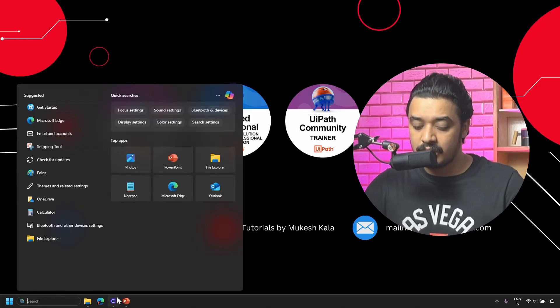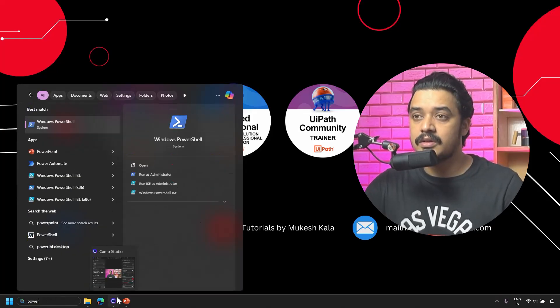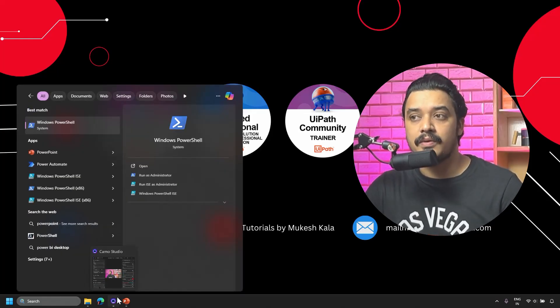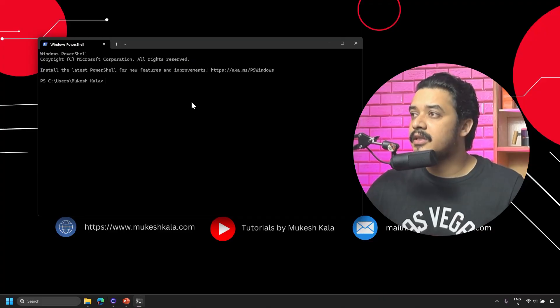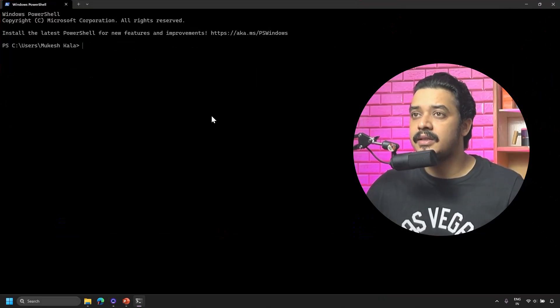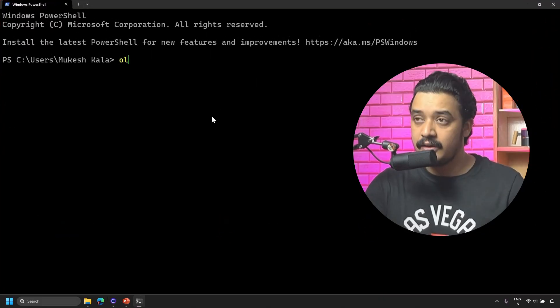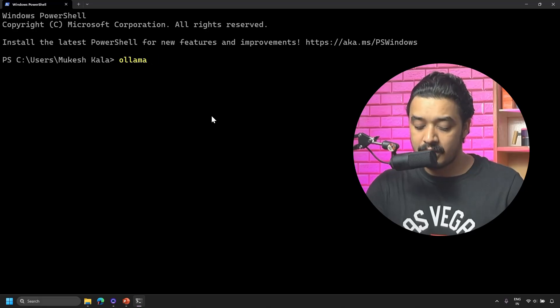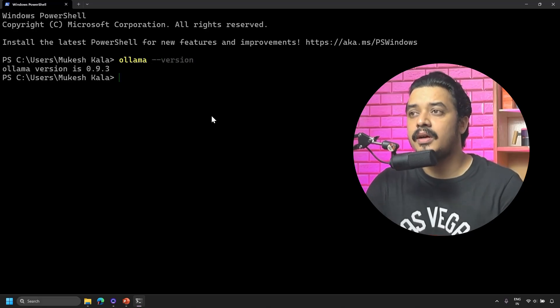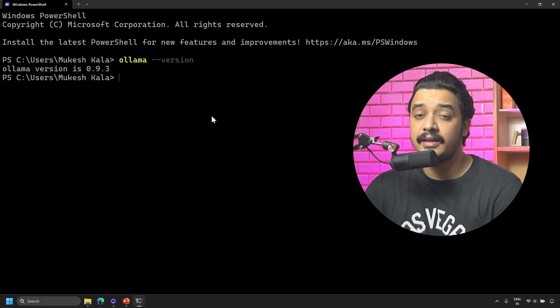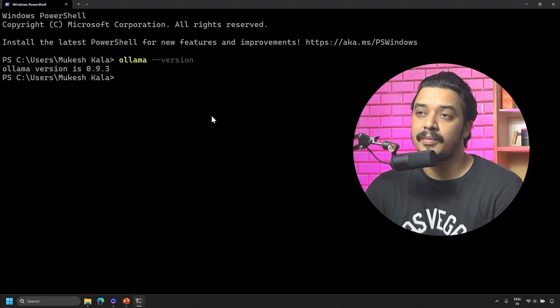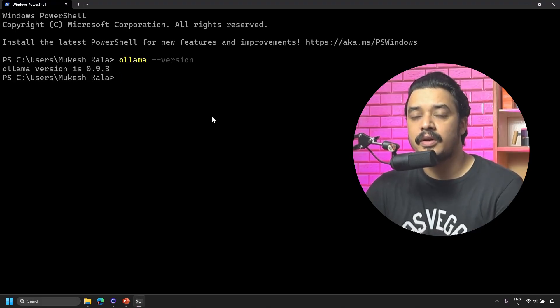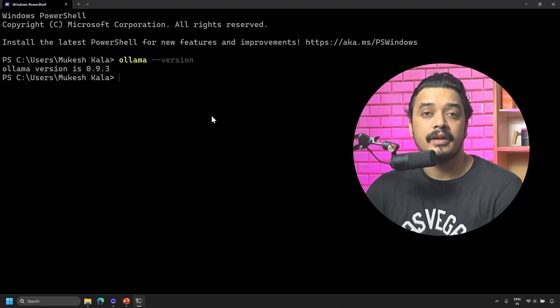Now we're ready to launch our queries inside Ollama. I'll go to the start menu and use something called Windows PowerShell. Open that screen and maximize it.